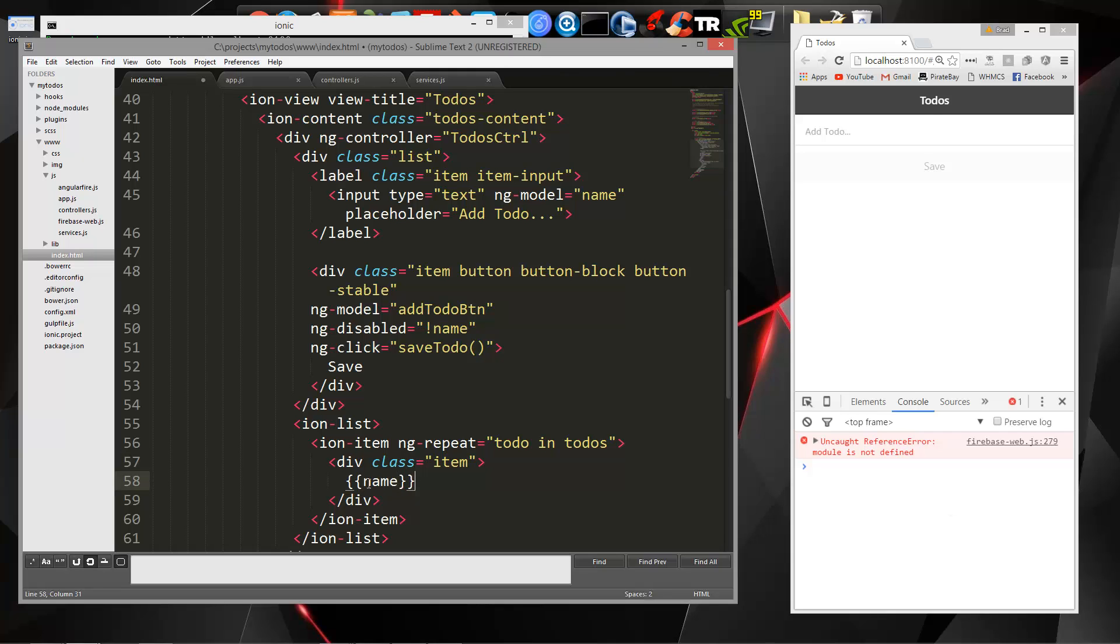Actually, not just name. It should be to do.name, yeah. So let's save it.